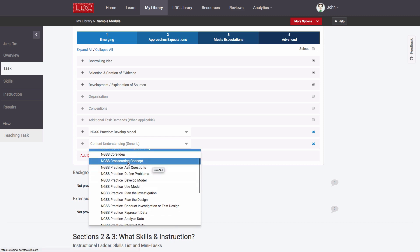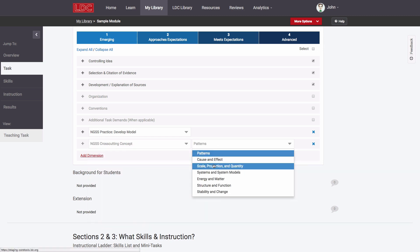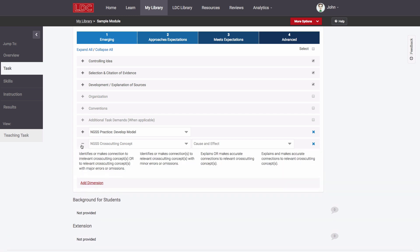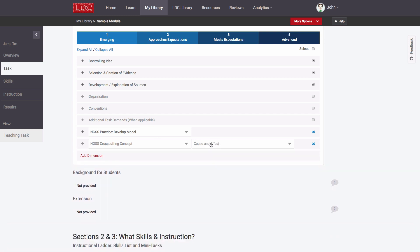If the task addresses a specific NGSS cross-cutting concept, for example, I might select that option here, which prompts me to identify the specific concept here.